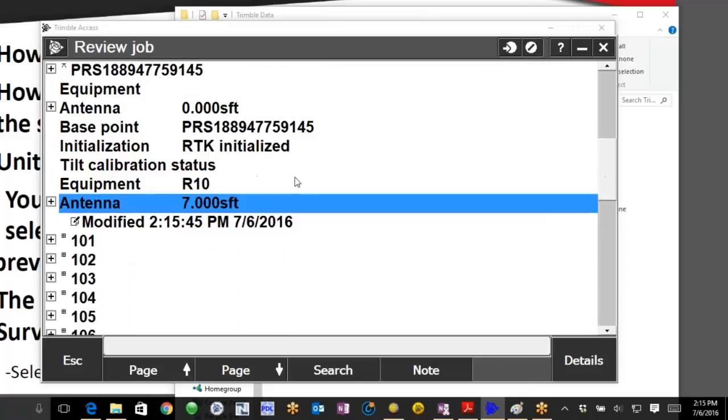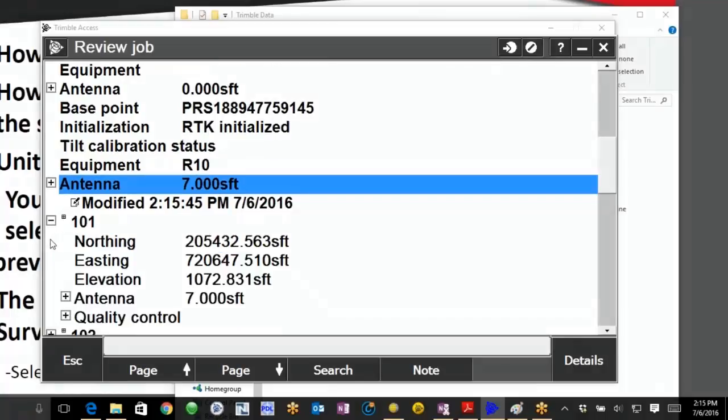As soon as you accept it then all of the ones that were measured below that will automatically get updated. So this will be an easy one if they just accidentally did everything that day at the wrong height and they just want to bump it and make that global change.